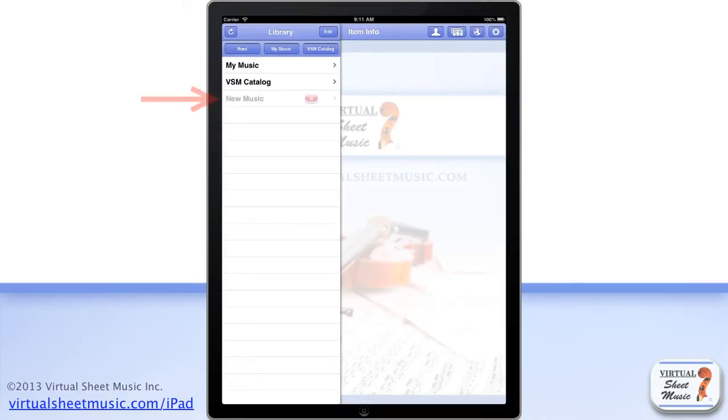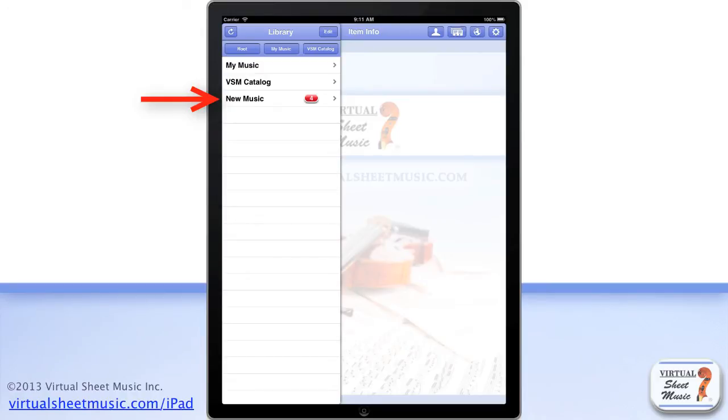You may also find the New Music folder if new music has been published since the last application version release or your last application launch.